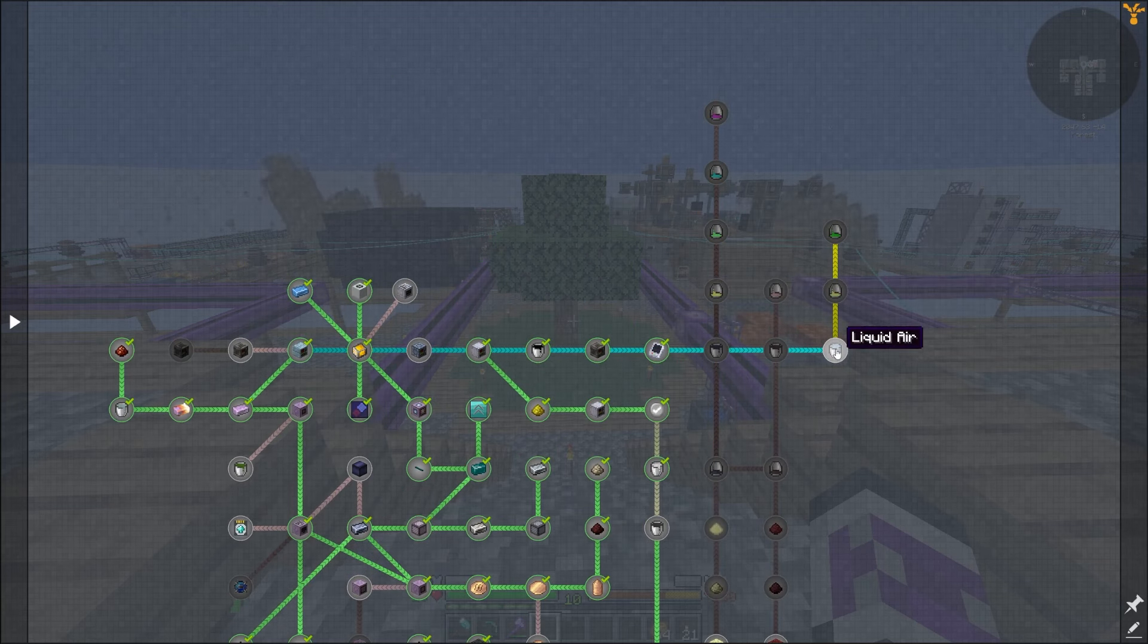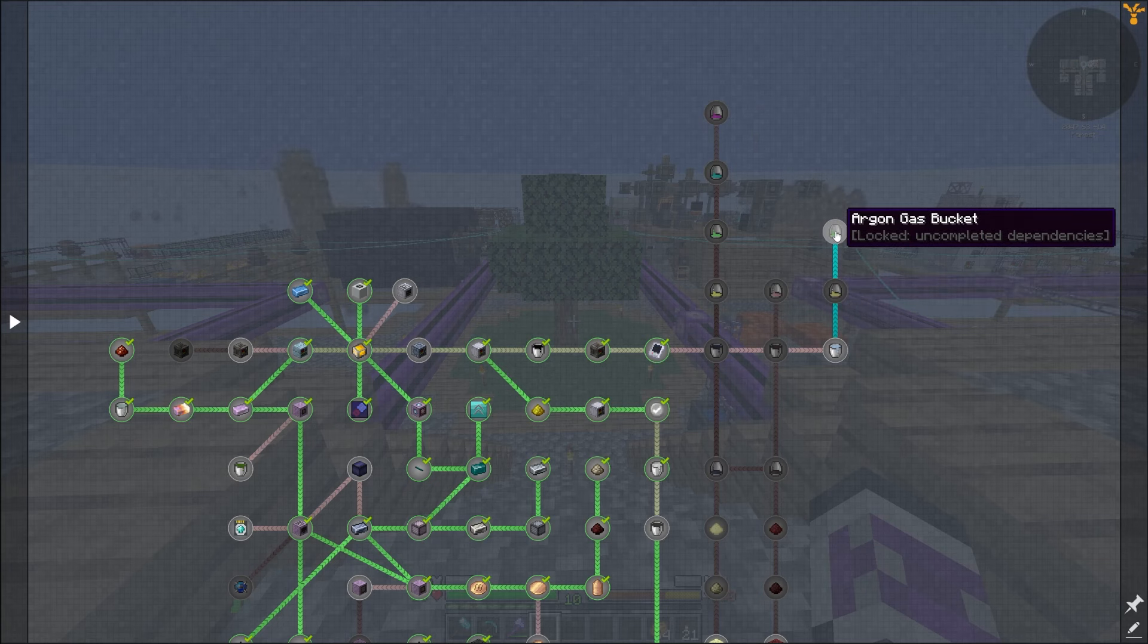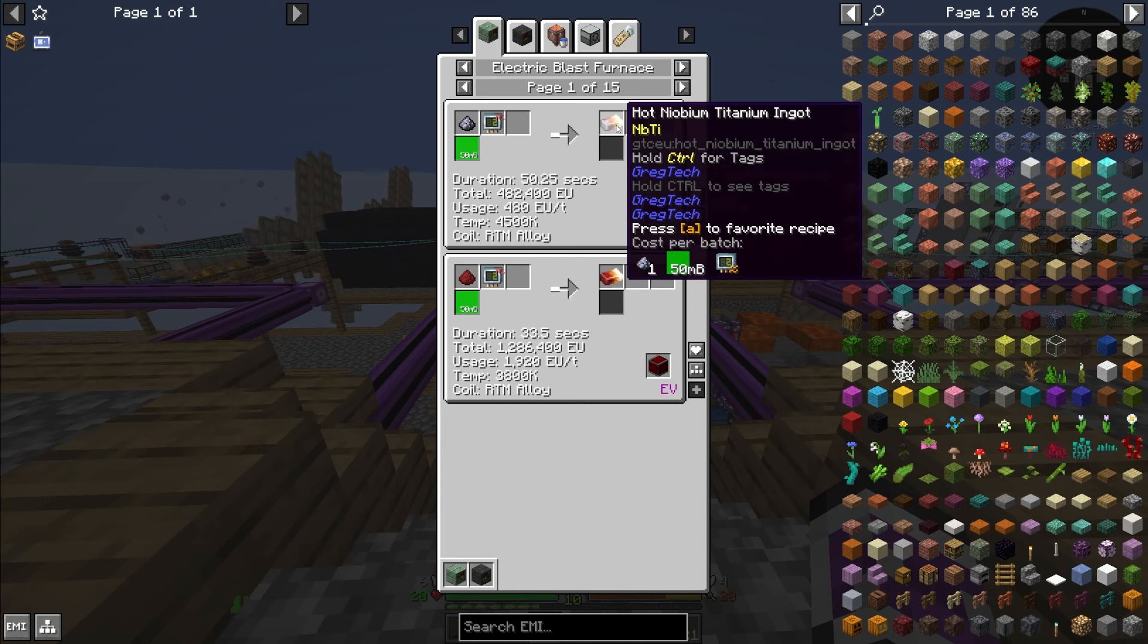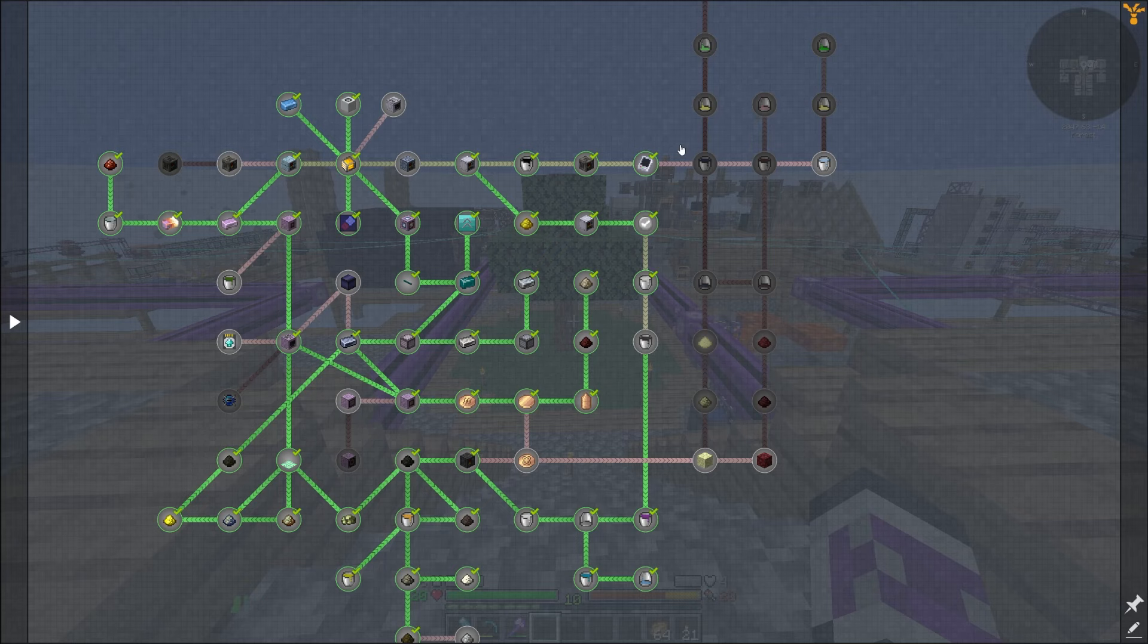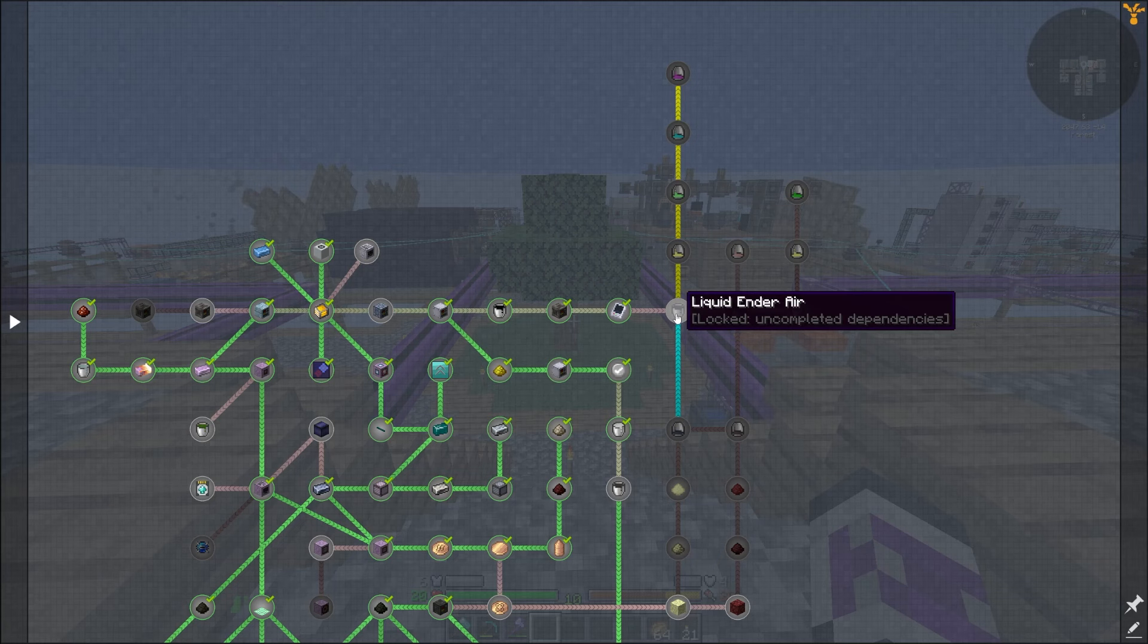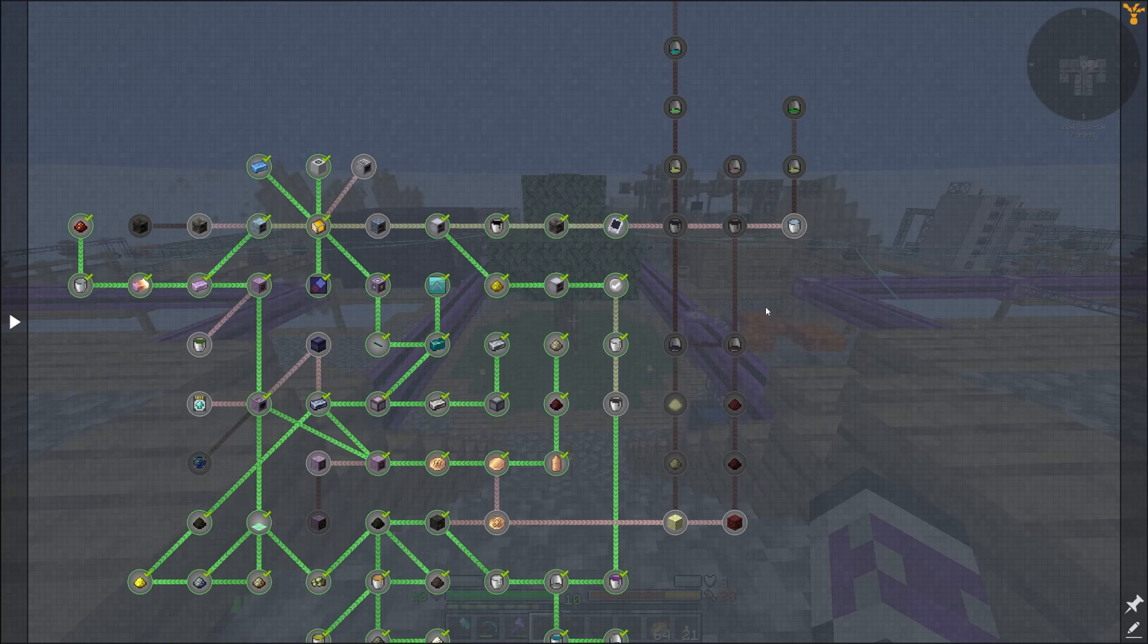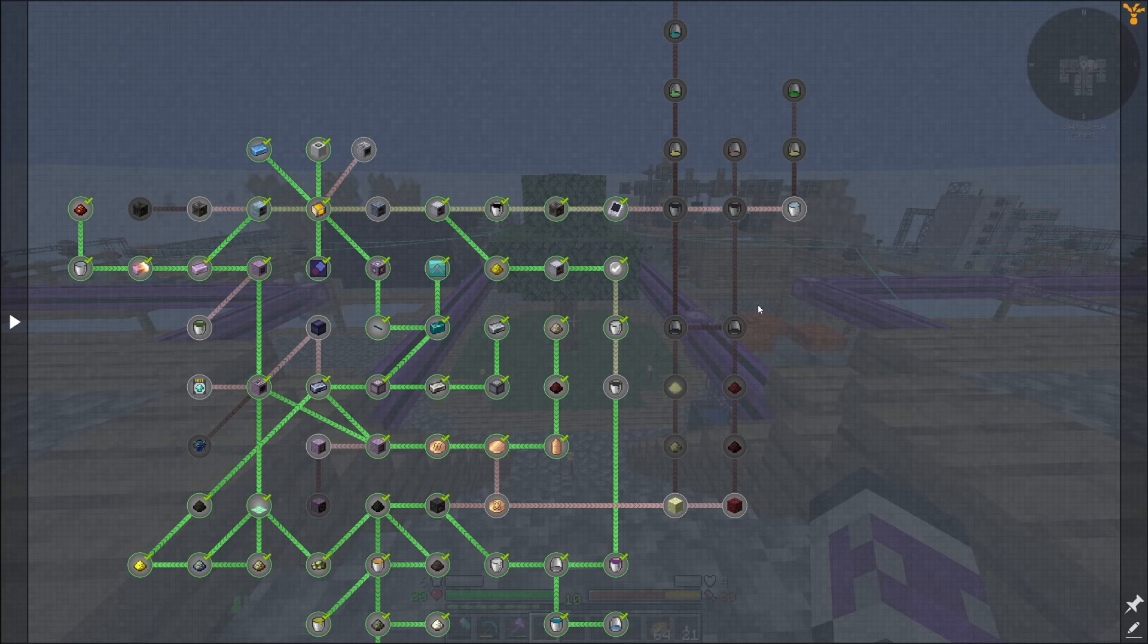Apparently liquid air is an easier way of getting helium, because it gives argon as well, and argon's also pretty useful. So all of this is probably what I'll move on with next, but to get any of these airs in any feasible quantity is kind of finicky with gregtech.